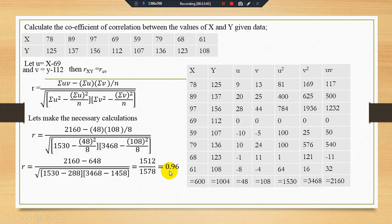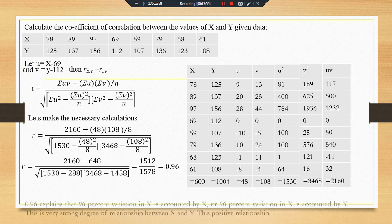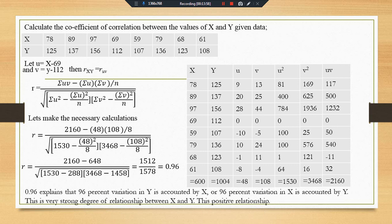After the solution, we get the correlation answer equal to 0.96. The interpretation: 0.96 explains that 96% variation in y is accounted by x, or 96% variation in x is accounted by y. This is a very strong degree of association or degree of relationship between x and y, and moreover this is a positive correlation between x and y.